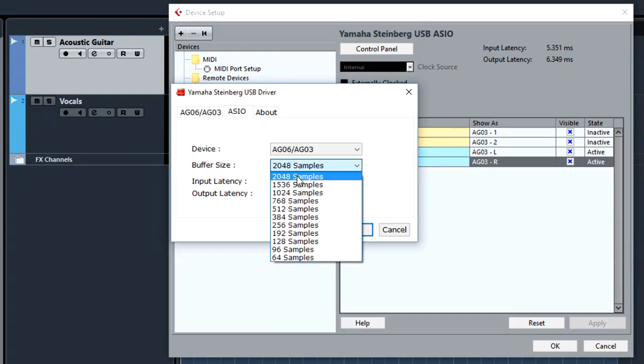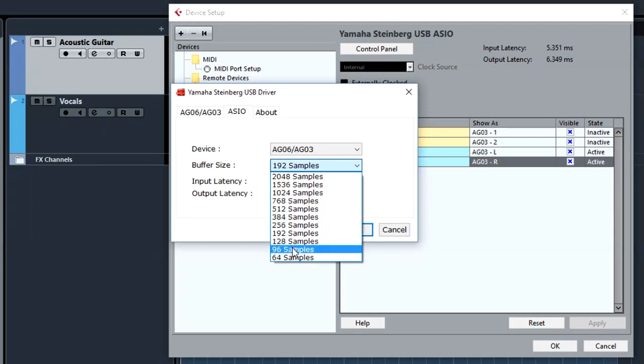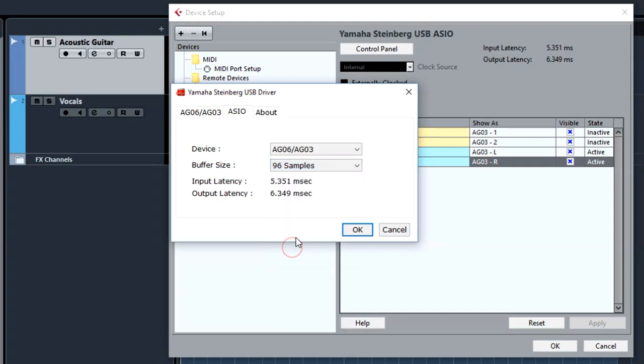That means your system will run much better when you are mixing or mastering your song. So for now, since we are recording, I'm going to leave it at 96, because I think last time that's what I tested with, to have a good signal without any pops and clicks, with just over 10 millisecond latency.